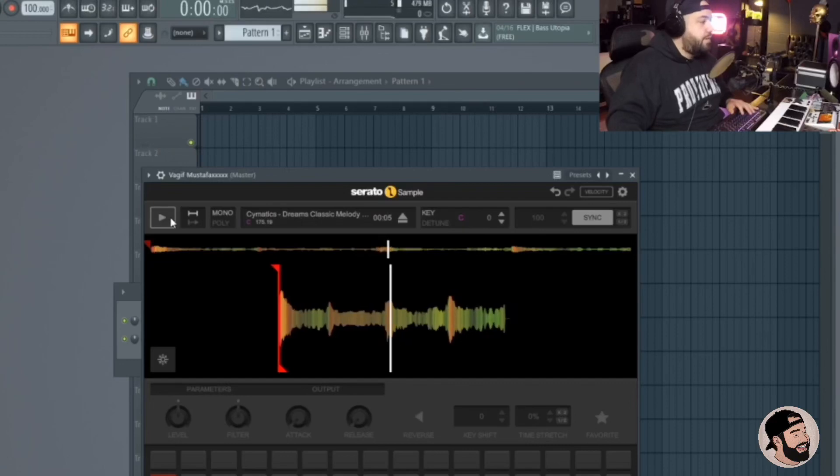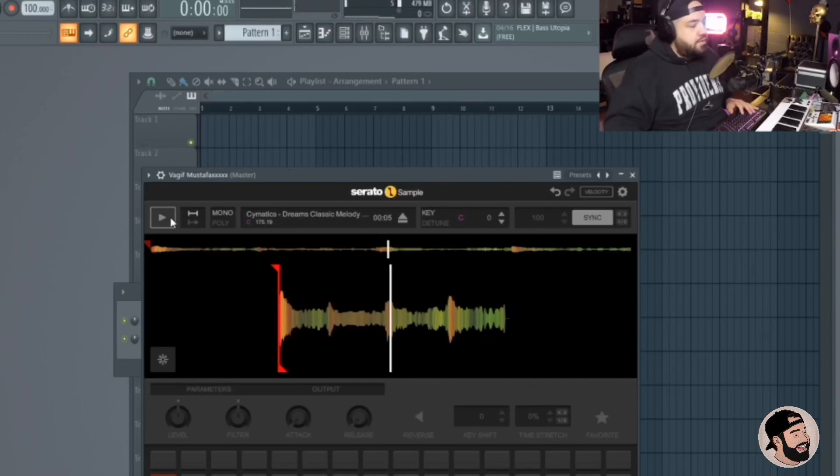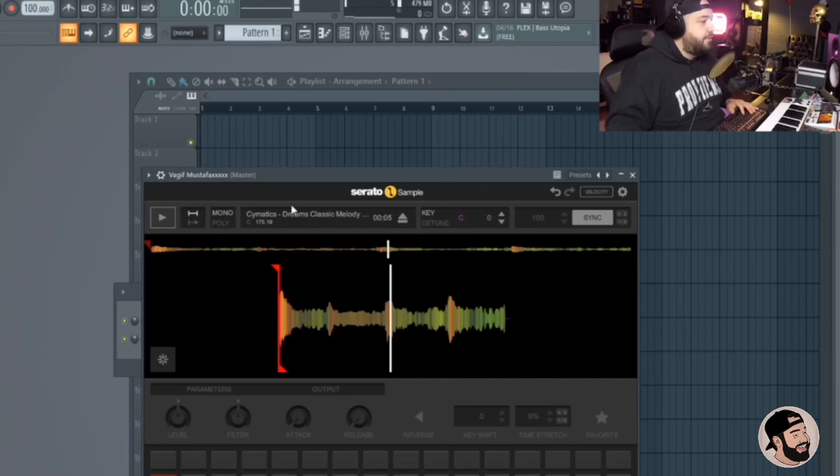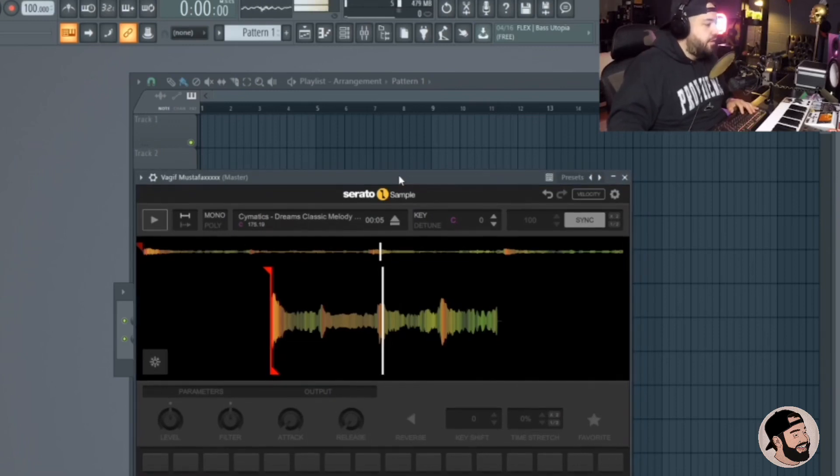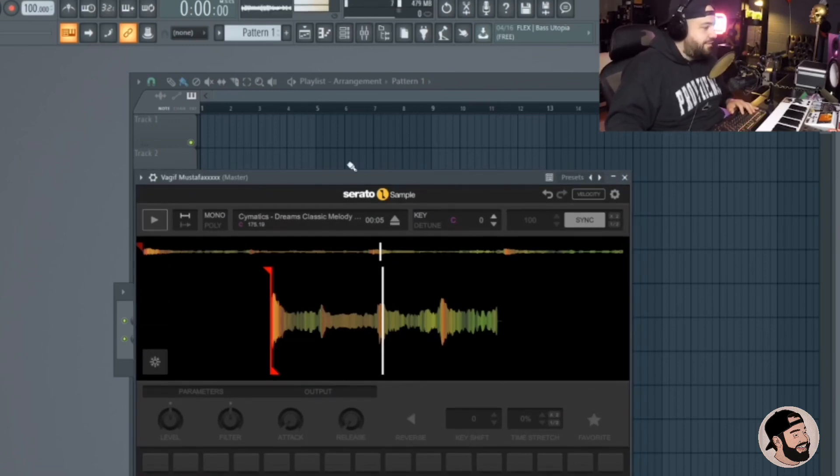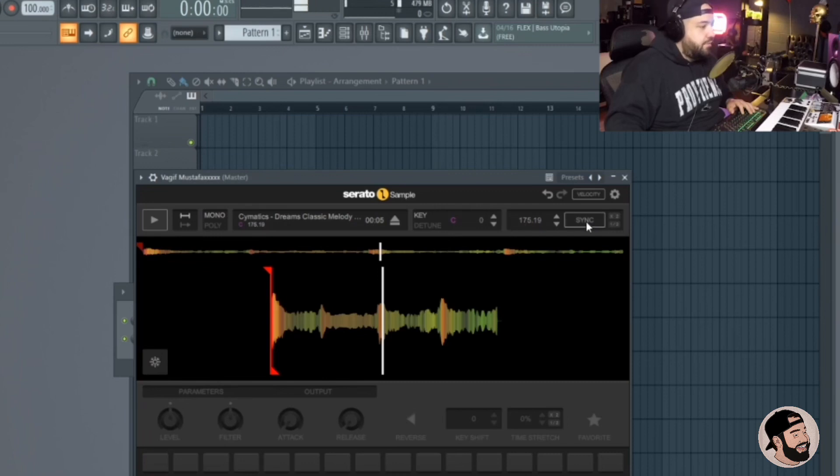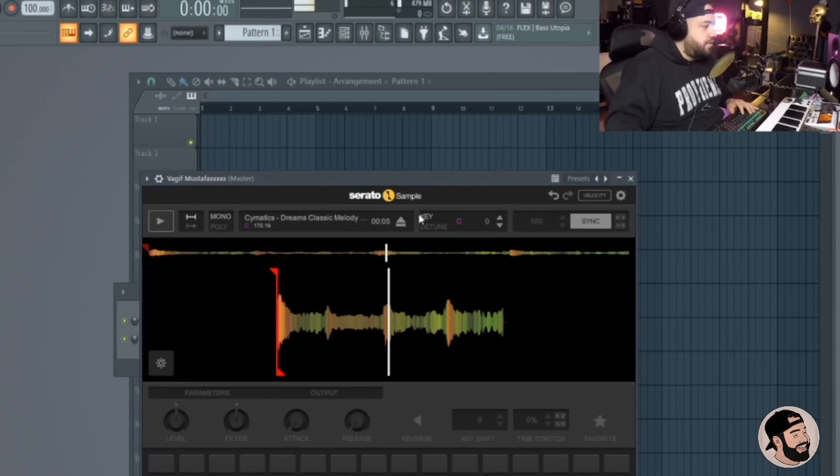Right now my tempo is set to 100, so it's already stretched it down to 100. The original tempo is a lot faster than that. Yeah, like right when you drop a sample in here it syncs it to your tempo, which is dope. If you didn't want it to sync, you can uncheck this sync button over here and it goes to the original tempo.